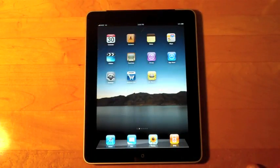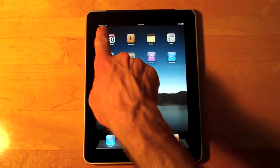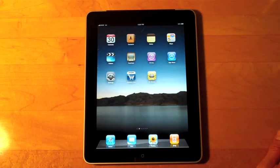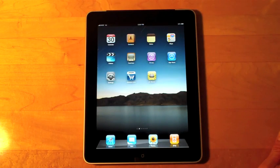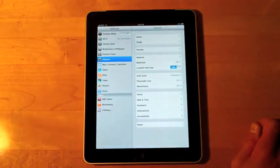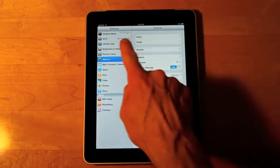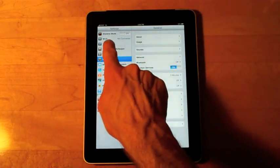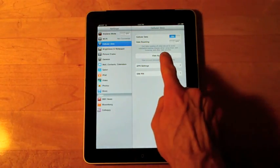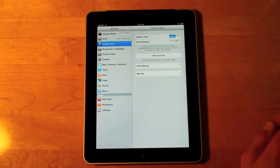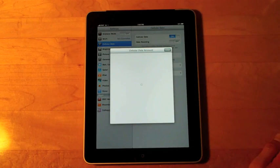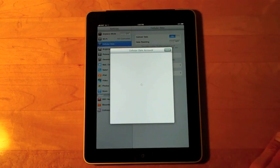Okay, so I have my iPad 3G here. And you can see I have a little 3G icon active right now on the top left corner. I can activate this by going to settings, go to cellular data, go to view account. My cellular data account comes up and right now I have no account so it should be blank.